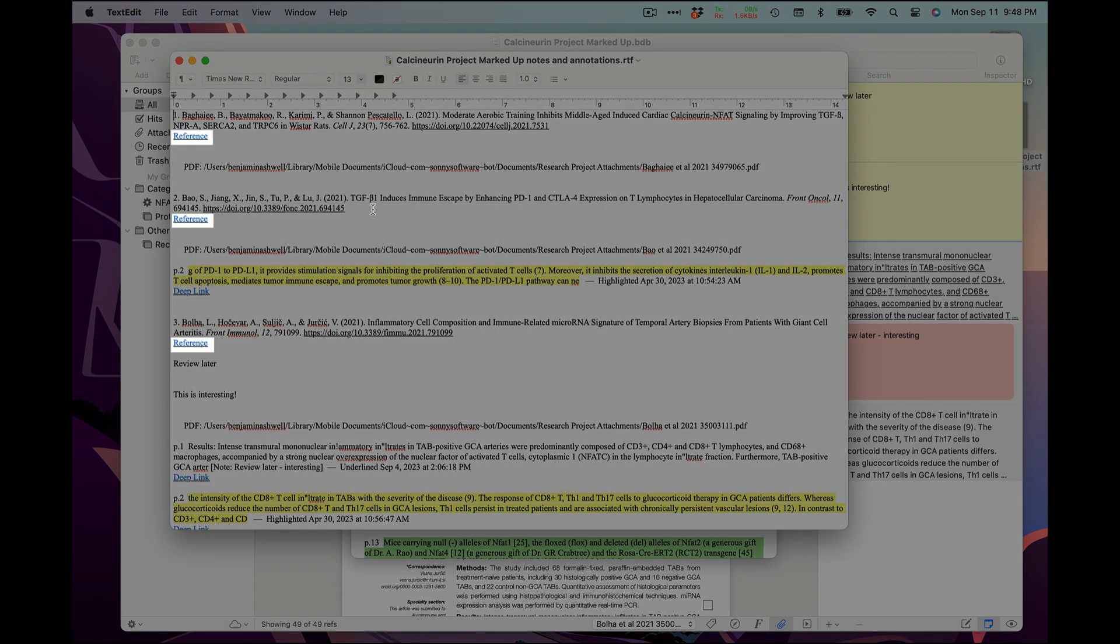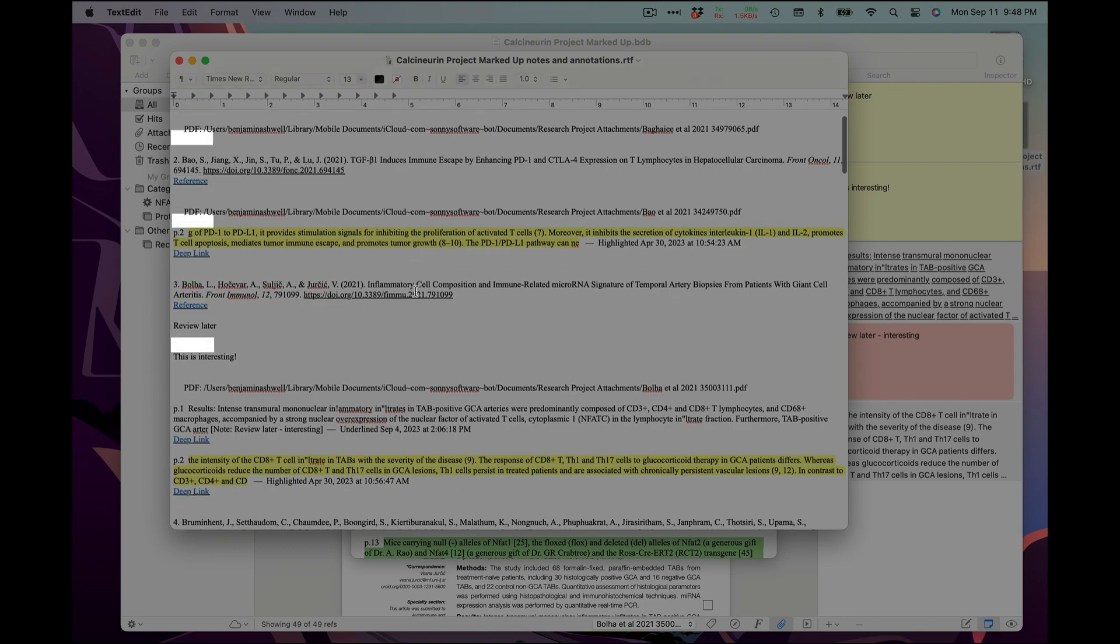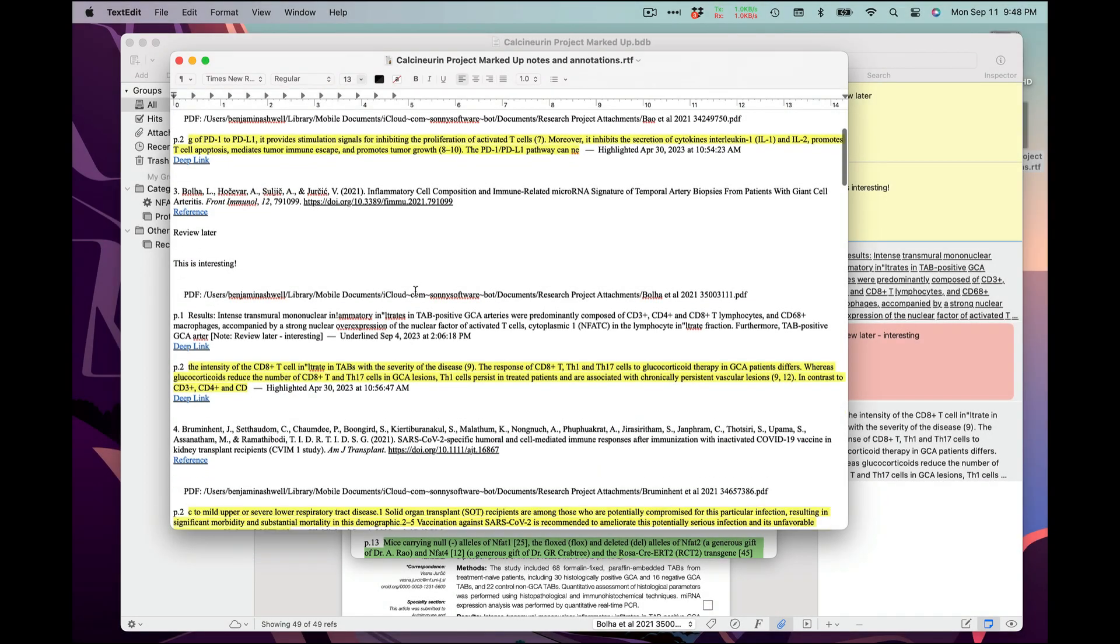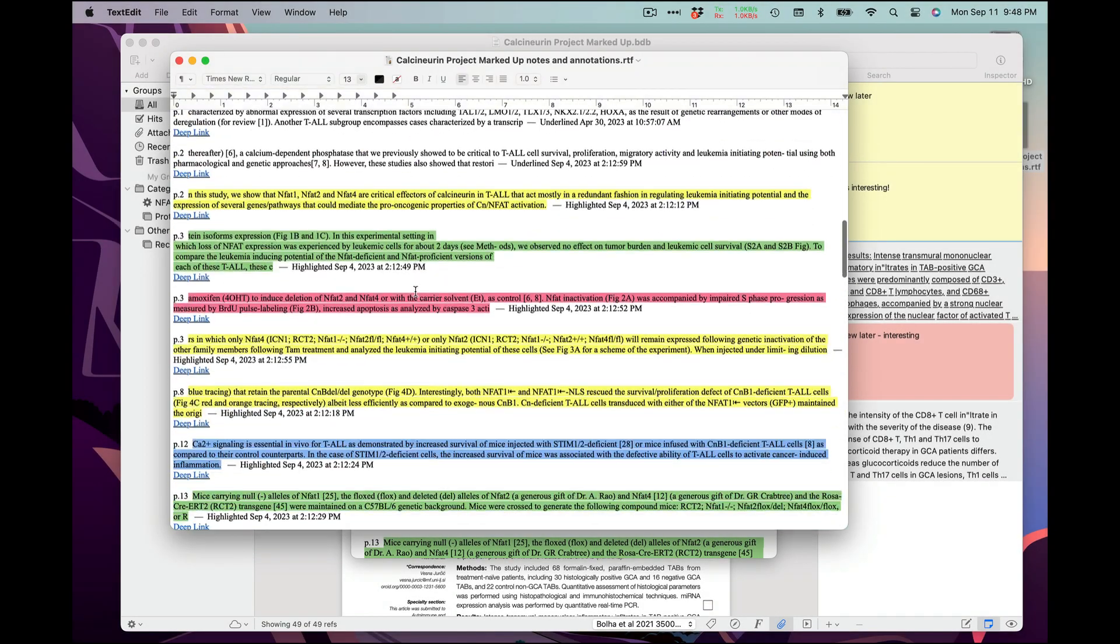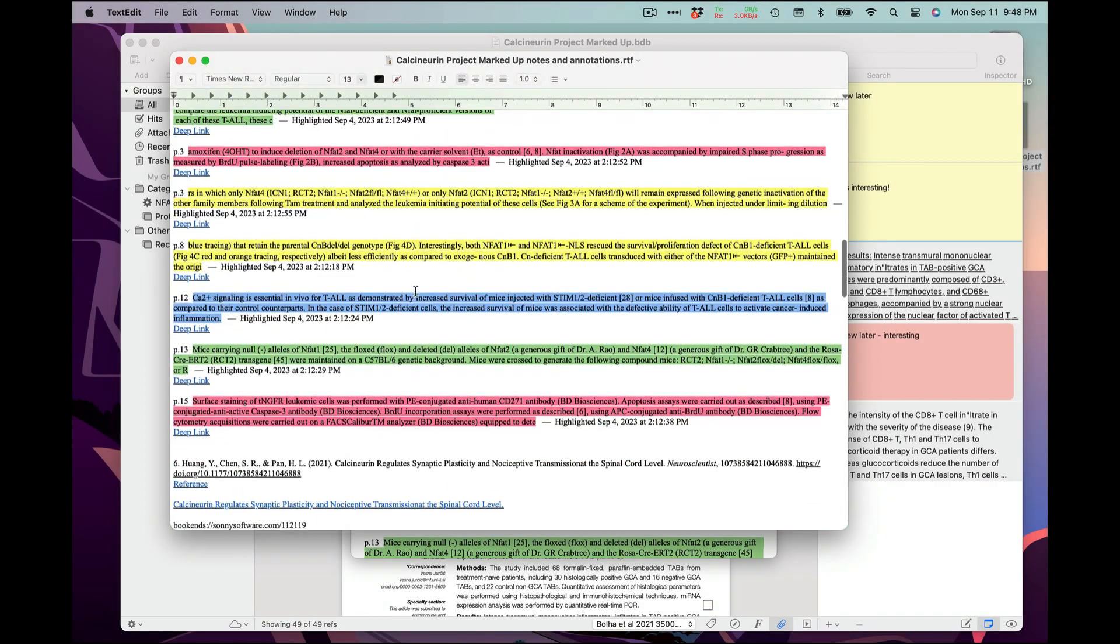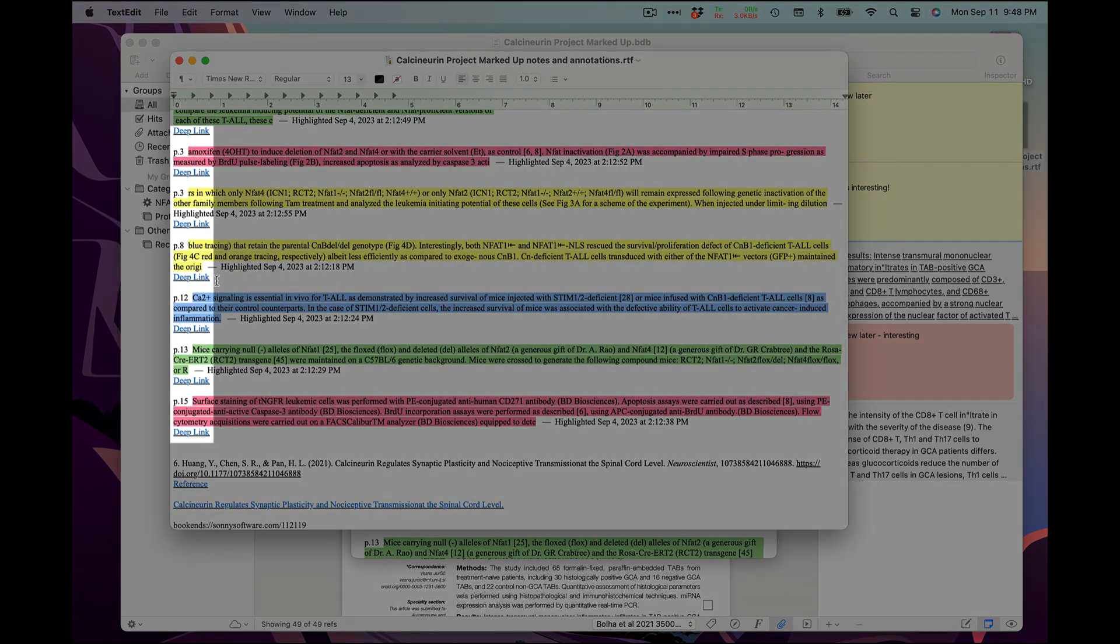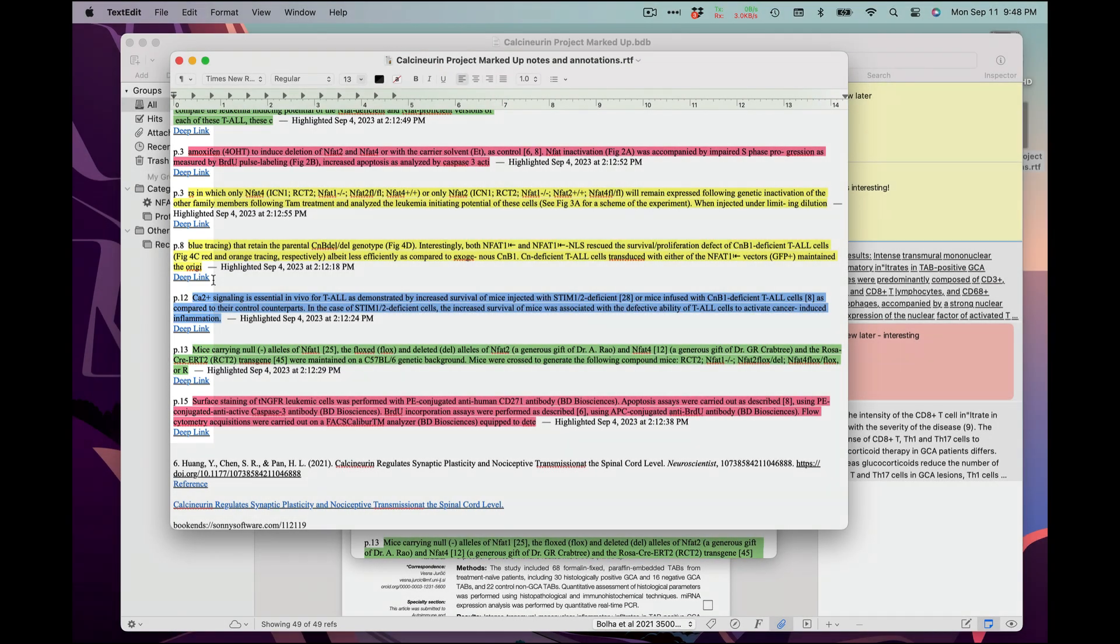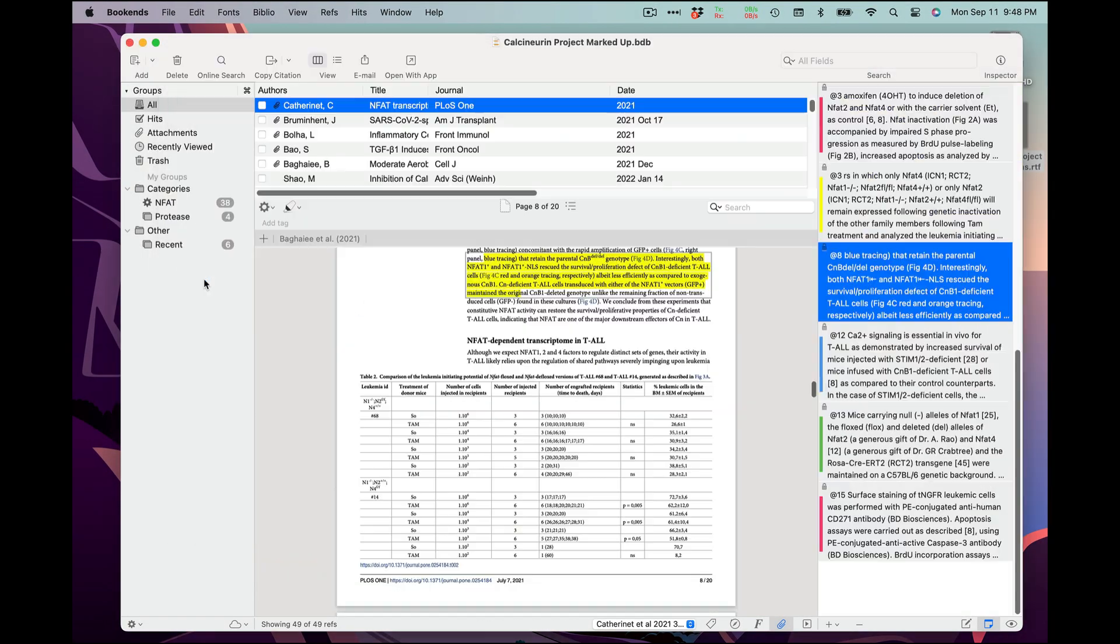Notice how each numbered reference has a link back to the original reference in Bookends. There are also deep links, which take you back to the PDF and select the annotation for you.